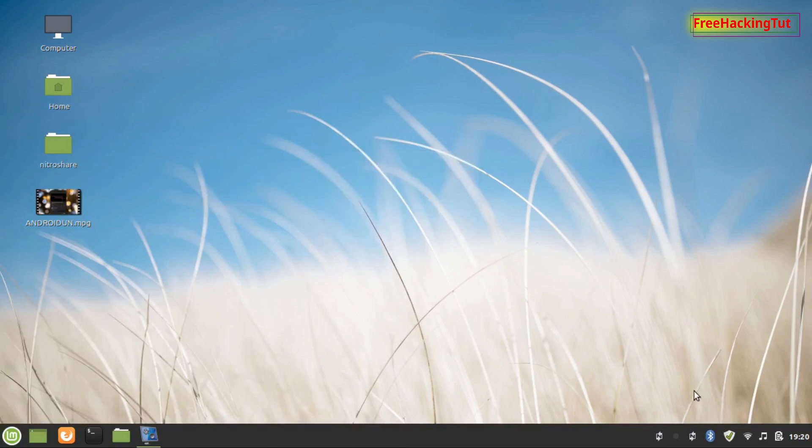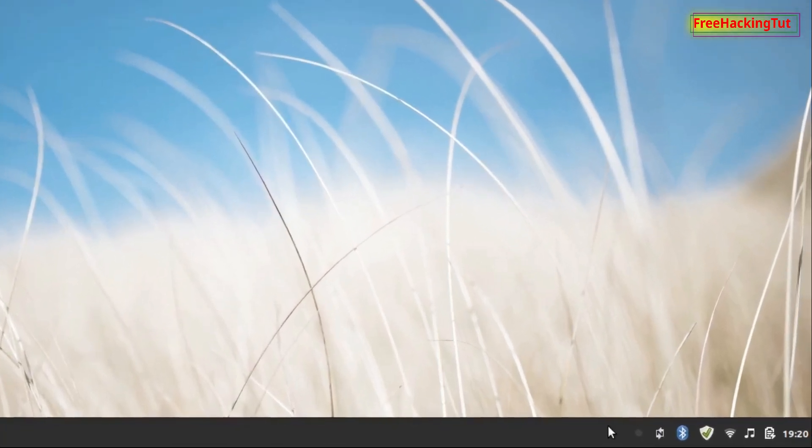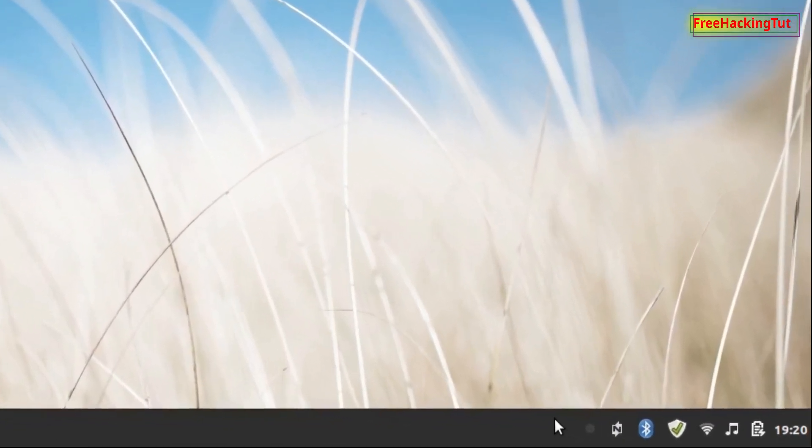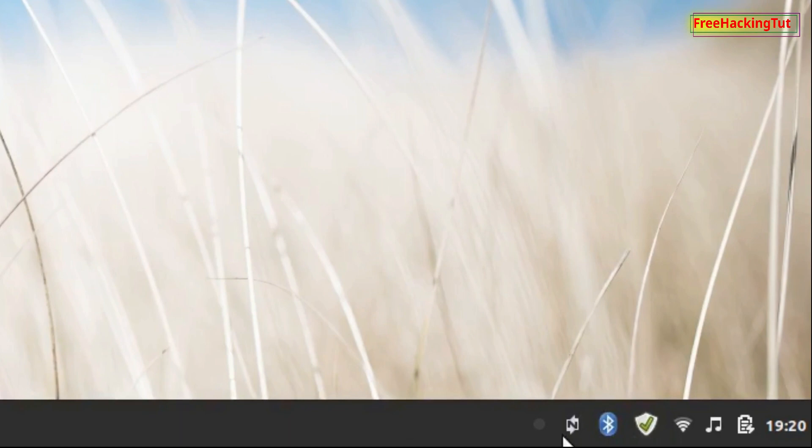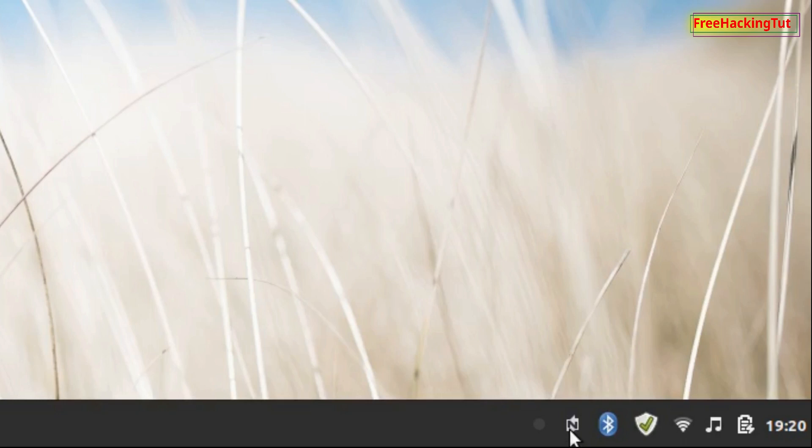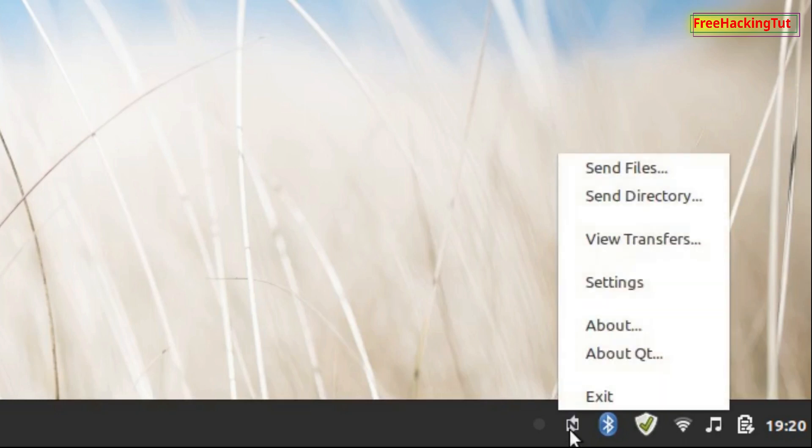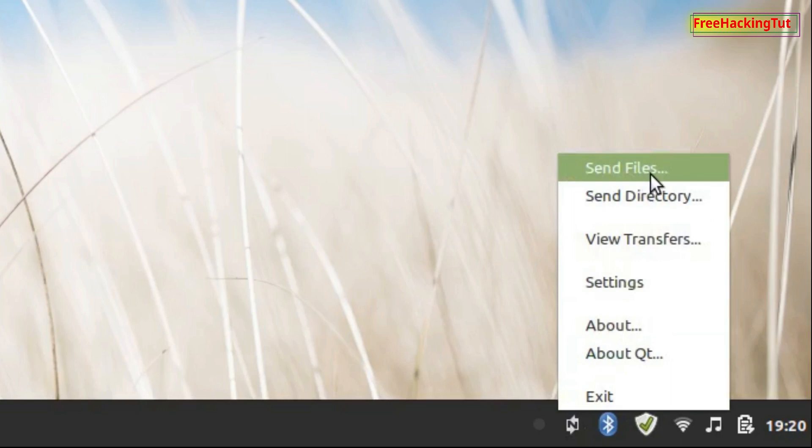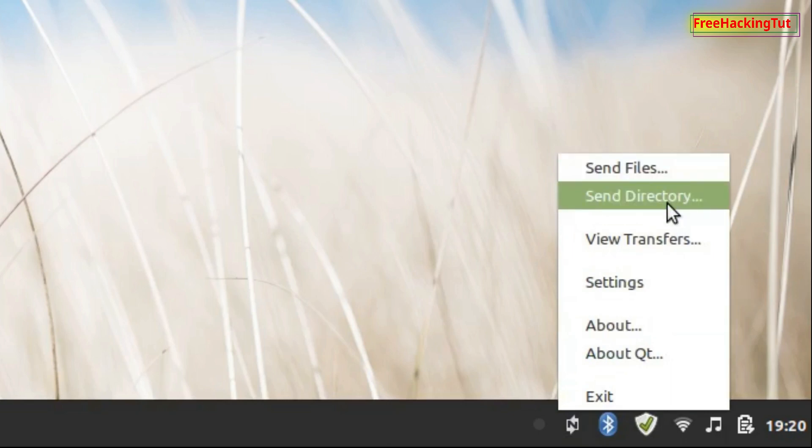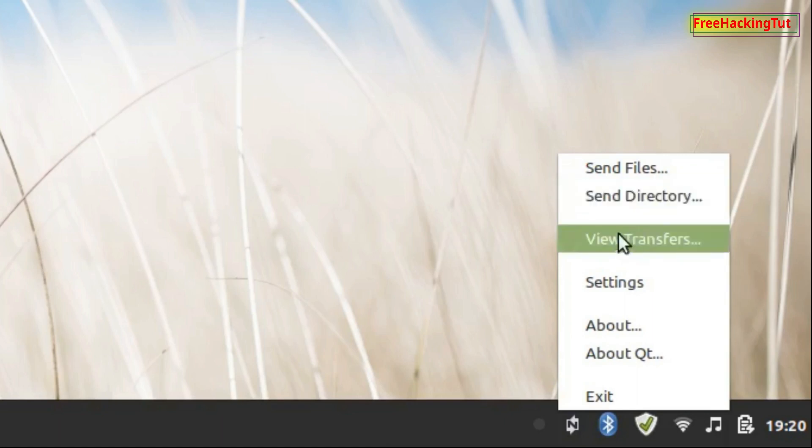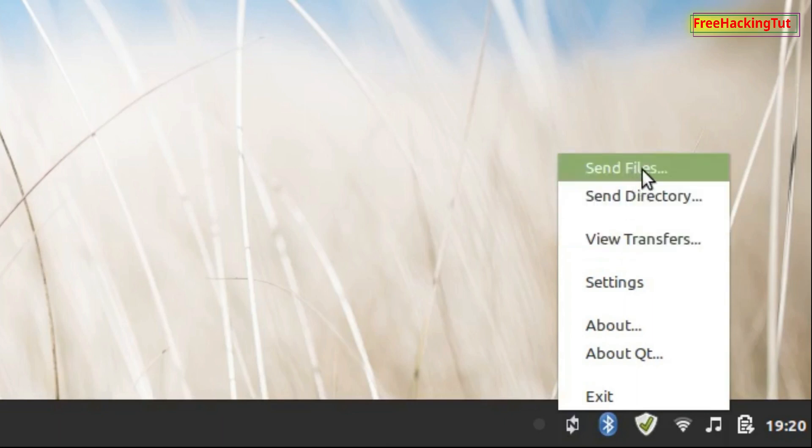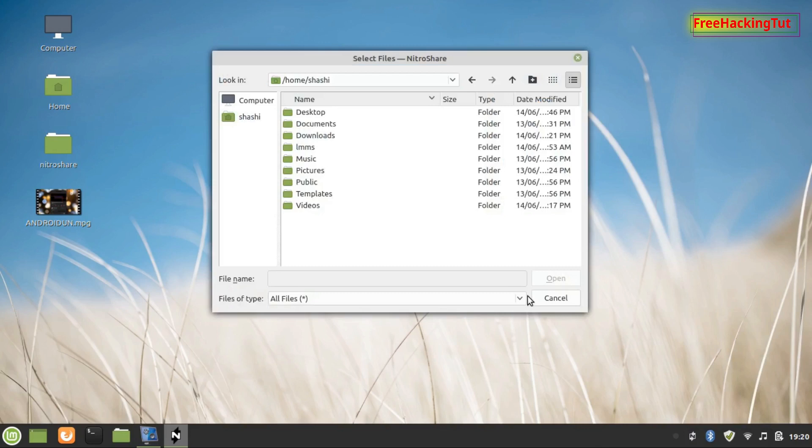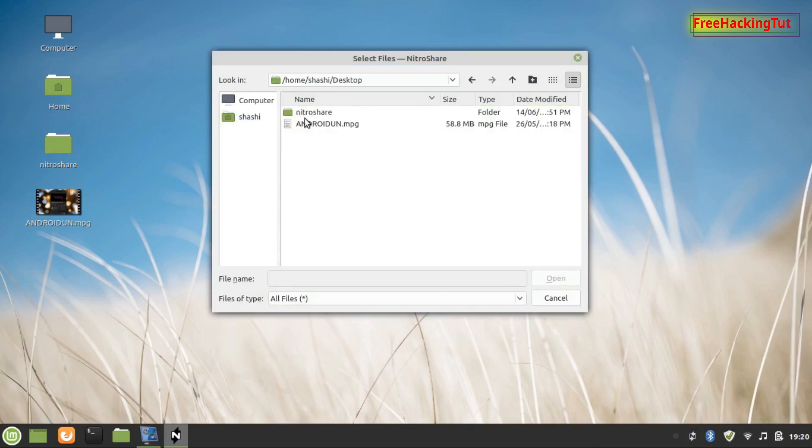After you run this application, it will display an icon in the status bar. To send or transfer your files to another computer, just right-click on it. You can send files or send a directory. To send files, click on the send files option and select your files.